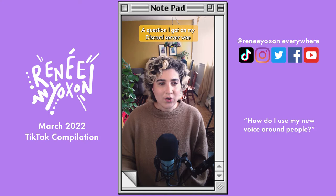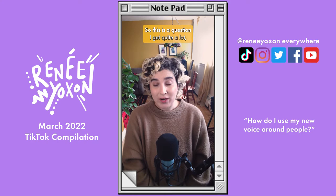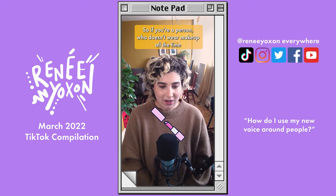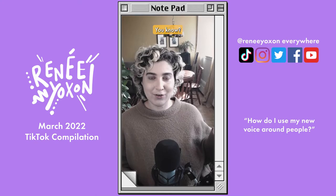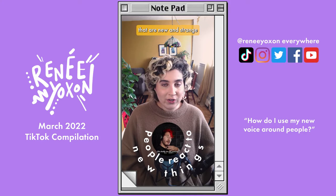A question I got on my Discord server was: how do I use my new voice around people who are used to my old voice? I think it stems from the expectations that our friends and family have about interacting with us. I often use the example of lipstick. If you're a person who doesn't wear makeup all the time and then decide one day you want to wear lipstick, you go to work and all your colleagues are like, "whoa, you look different" — they're all going to react because people react to things that are new and strange in our environment, and that's totally normal.